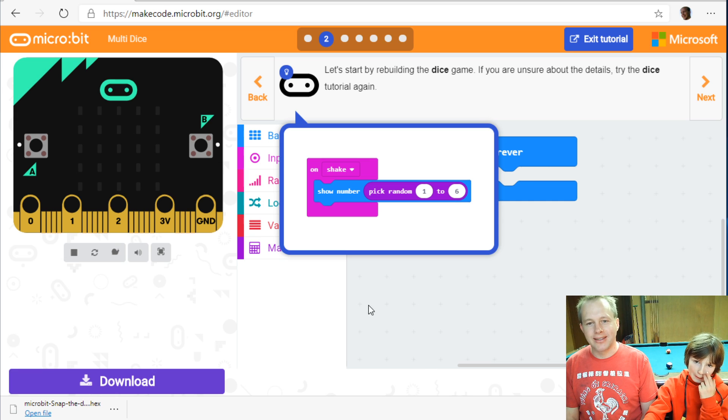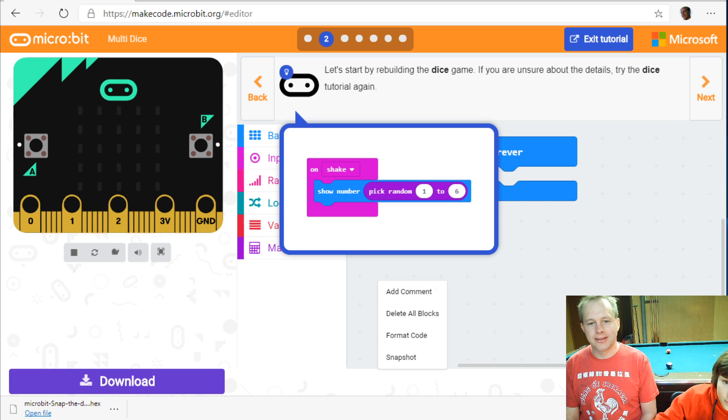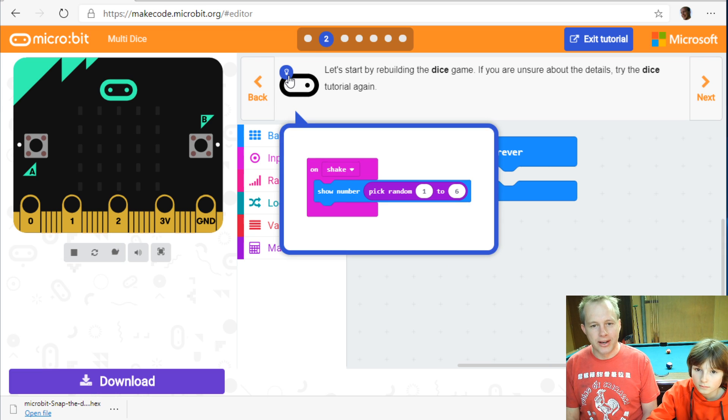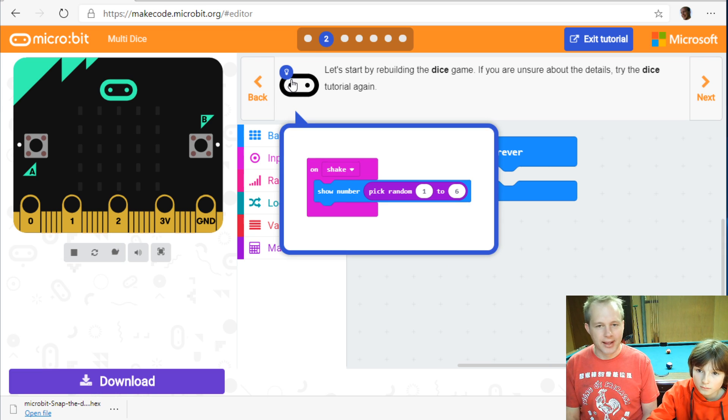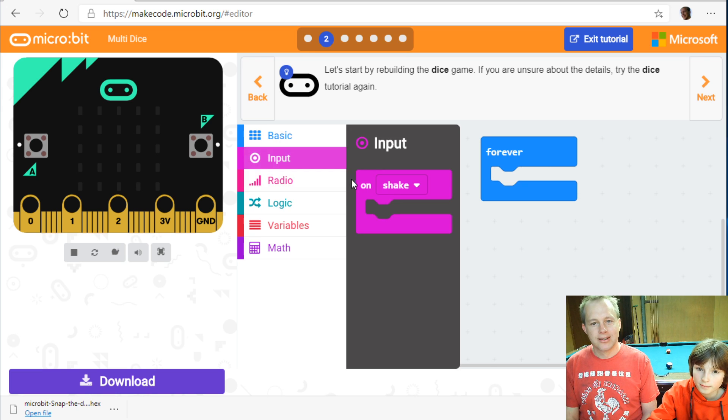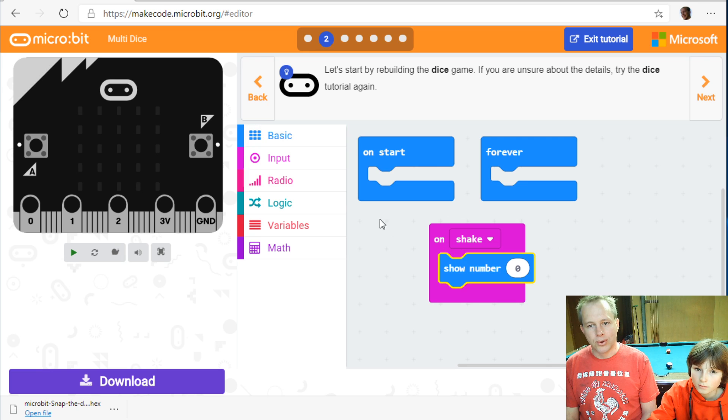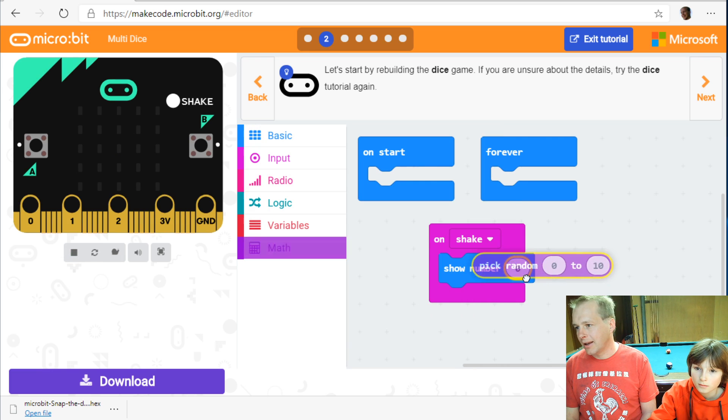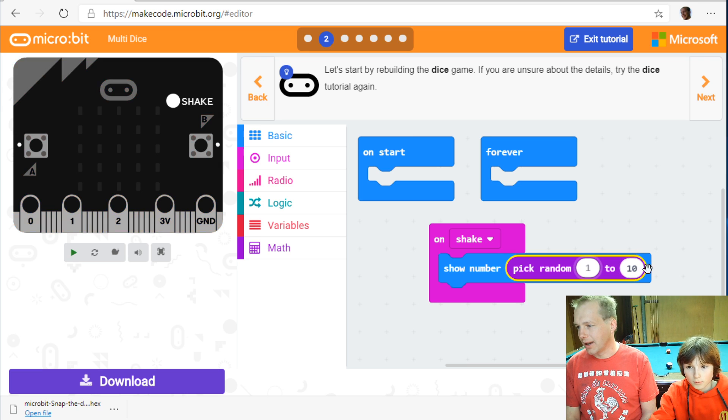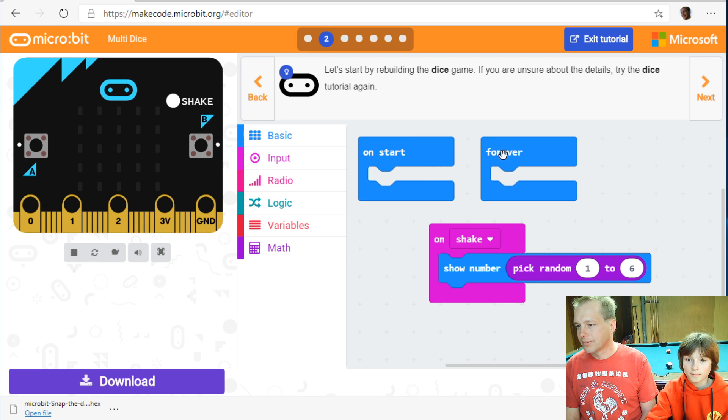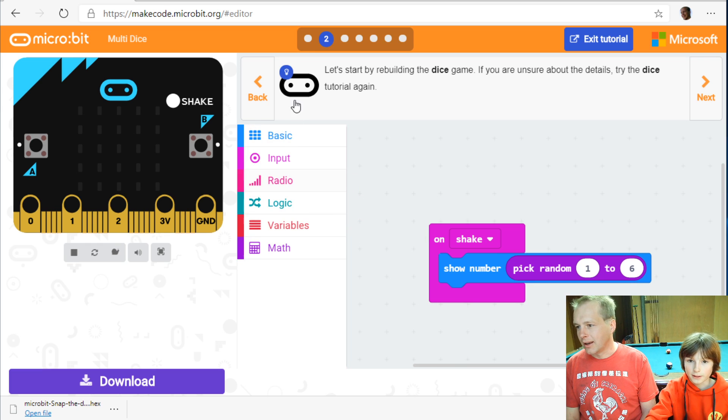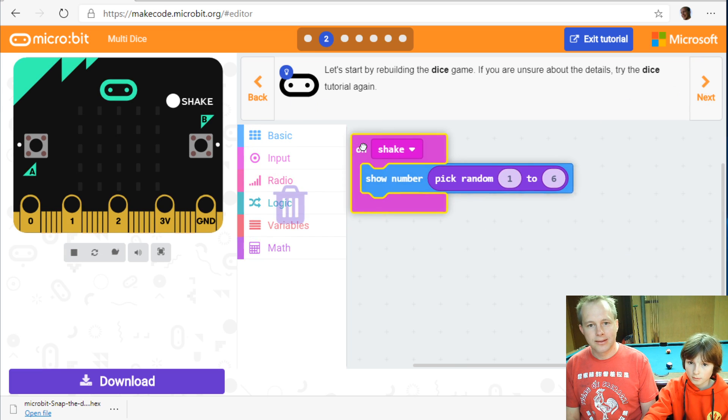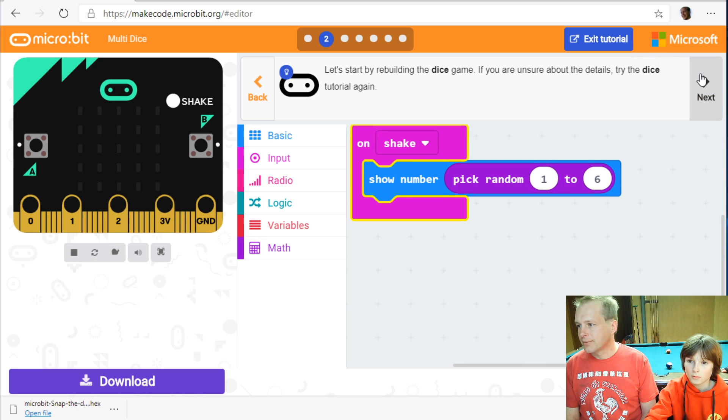So let's build the dice. If you remember how to build a dice, we use the shake block and then we generate a number between one and six and then we show it. That's like the super simple dice. Boom, show number and pick a number, set it from one to six. We have a video on how to build a dice. Let's get rid of these. Let's move this guy to the corner and zoom in.